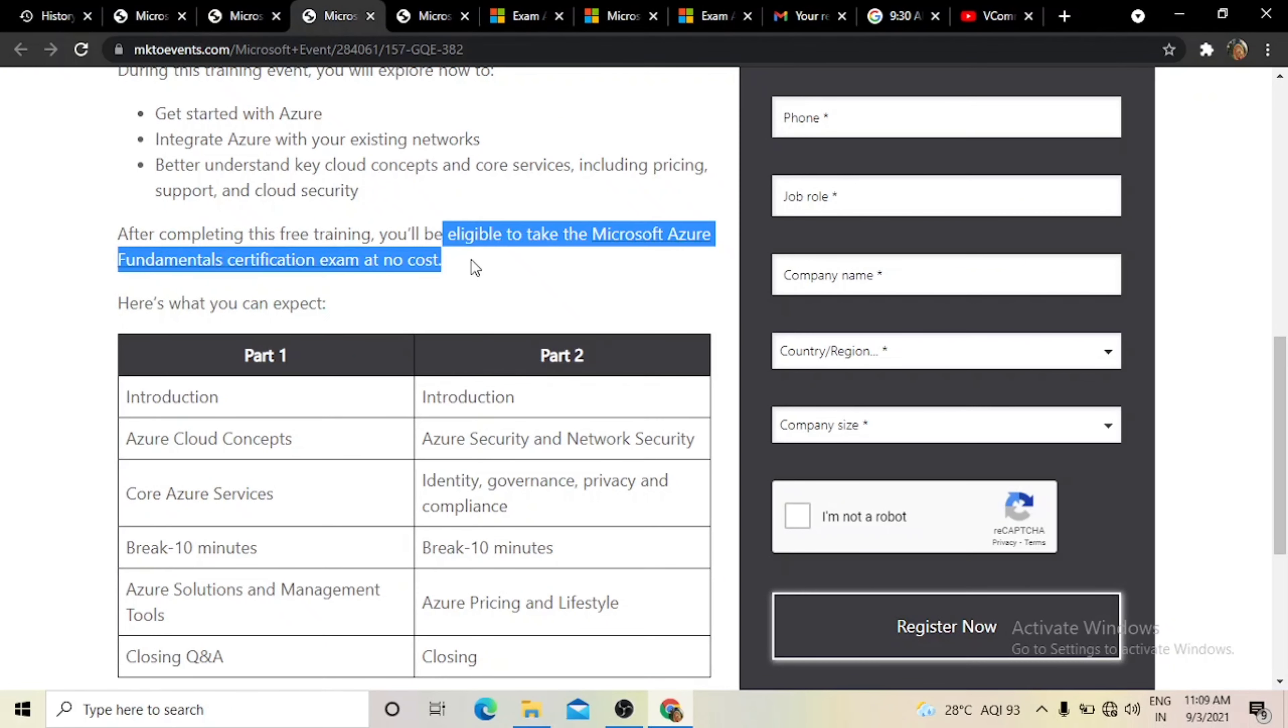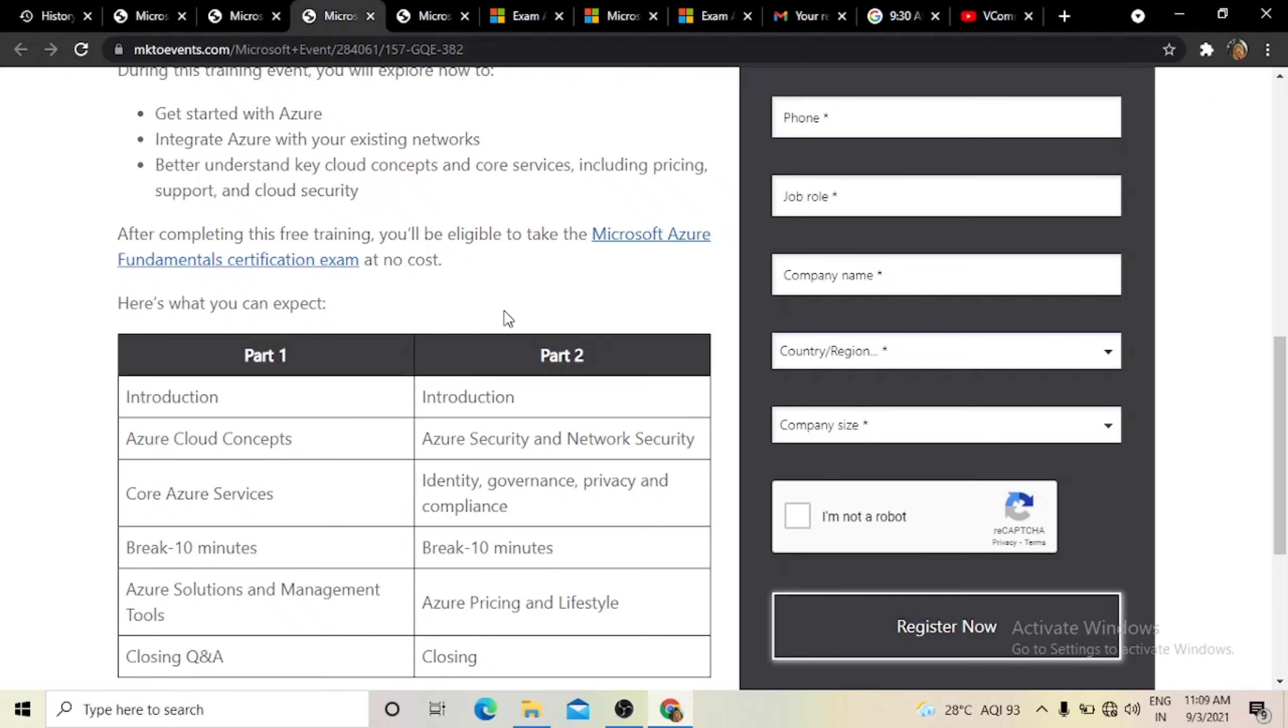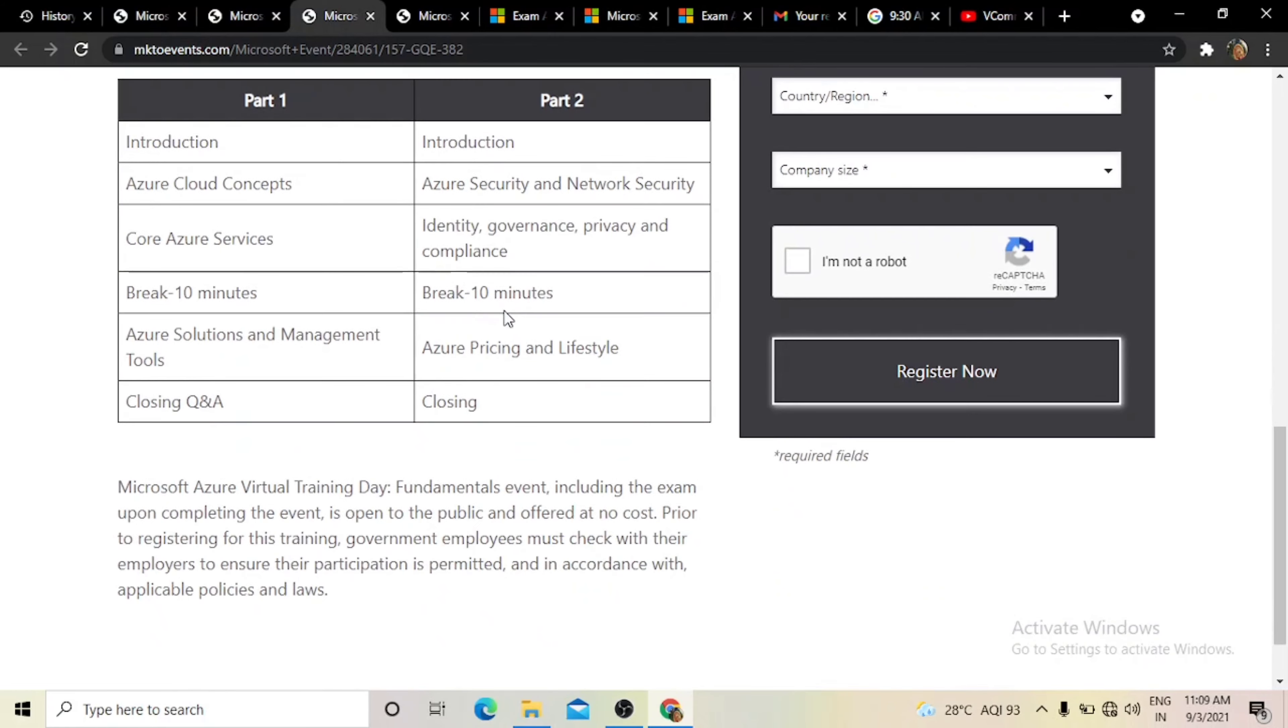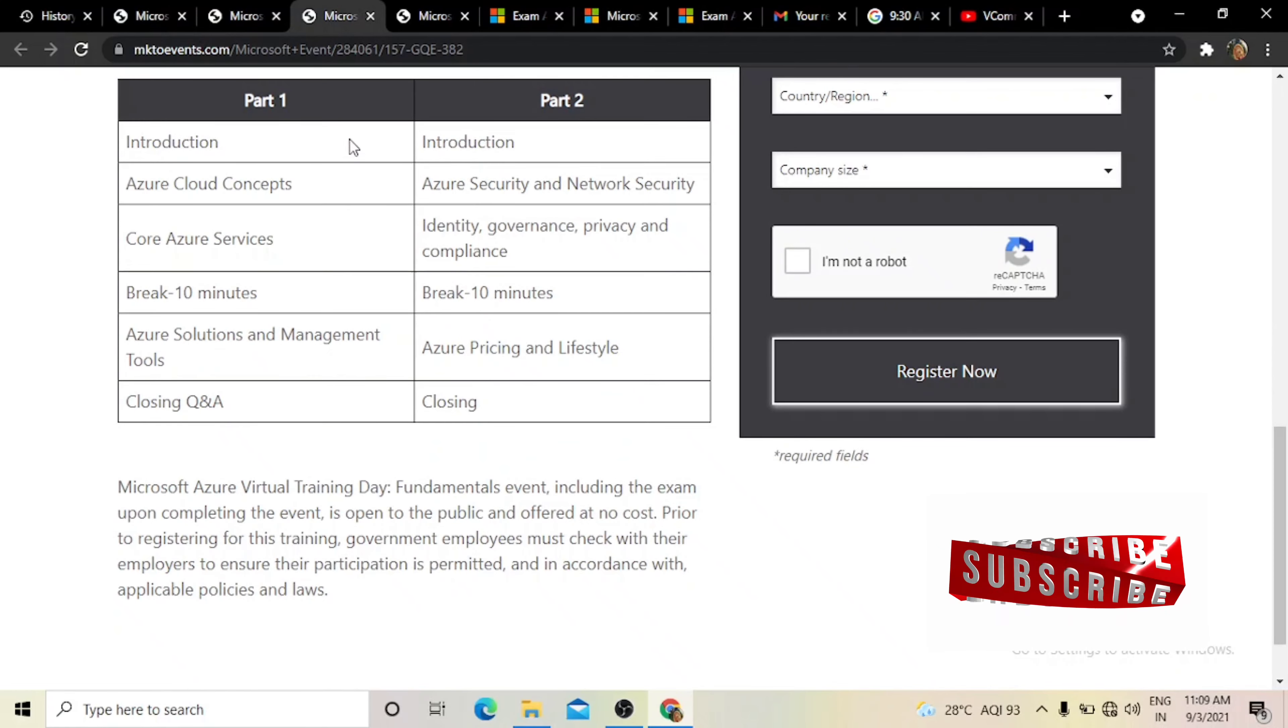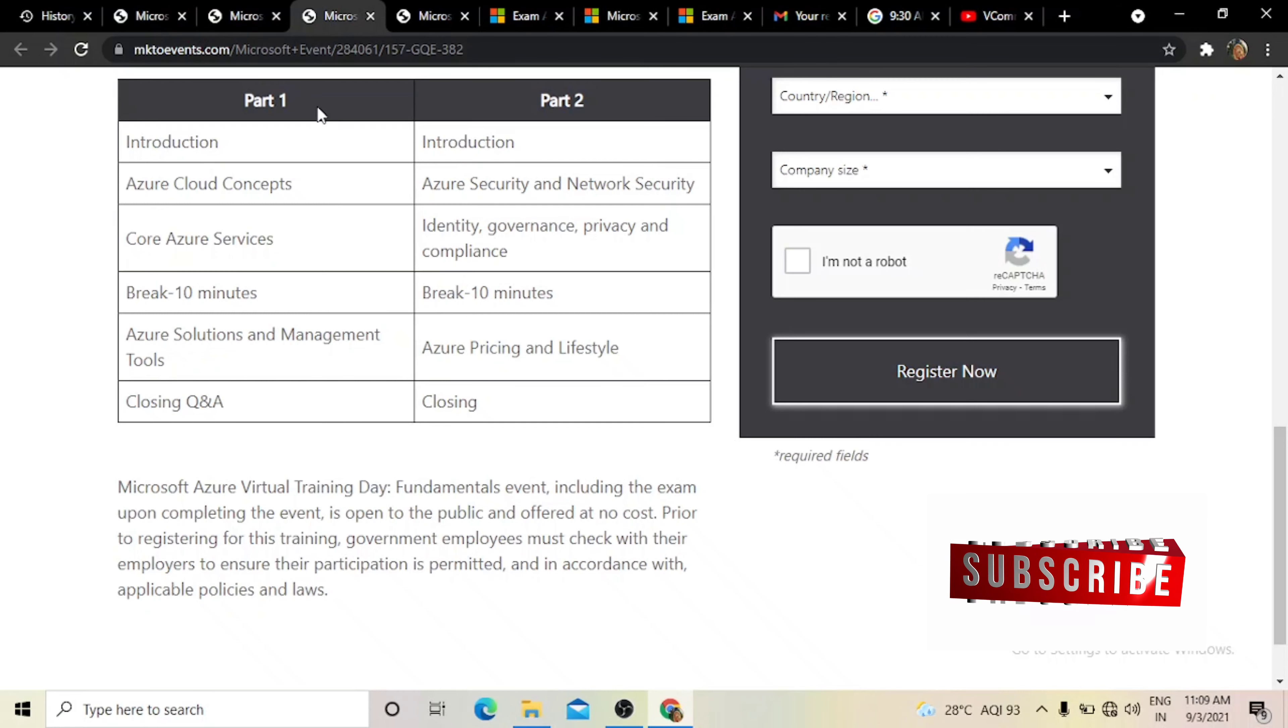If you are eligible for training, you will get free vouchers and be eligible to take the Microsoft Azure certification at no cost. You don't need to pay any money.